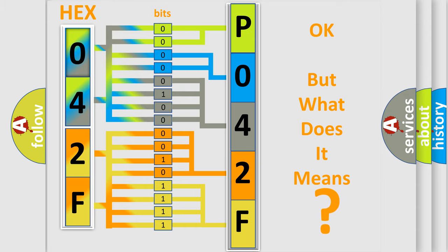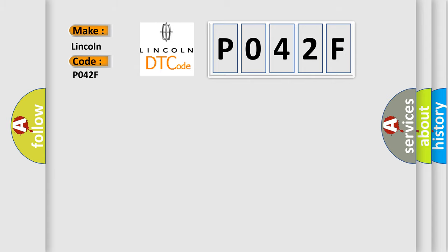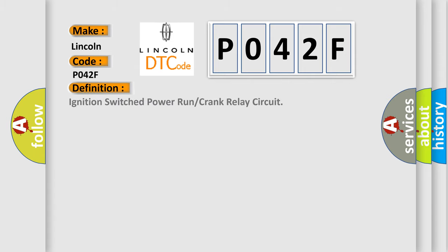So, what does the diagnostic trouble code, PO42F, interpret specifically for Lincoln car manufacturers? The basic definition is Ignition-switched power run or crank relay circuit.